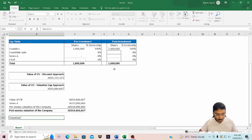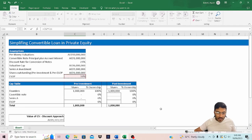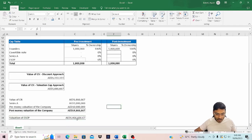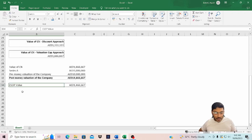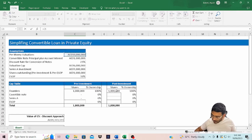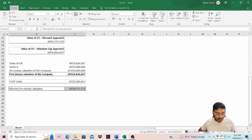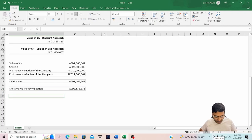Now let's calculate the value of the ESOP. That would be 10% of the post-money value, which is 1.466 million. Since we know the value of the ESOP, let's calculate the effective pre-money valuation. The effective pre-money valuation is the pre-money valuation minus the value of the ESOP.